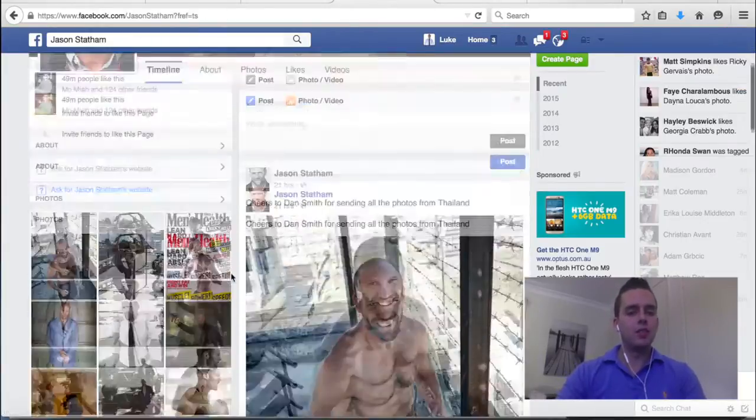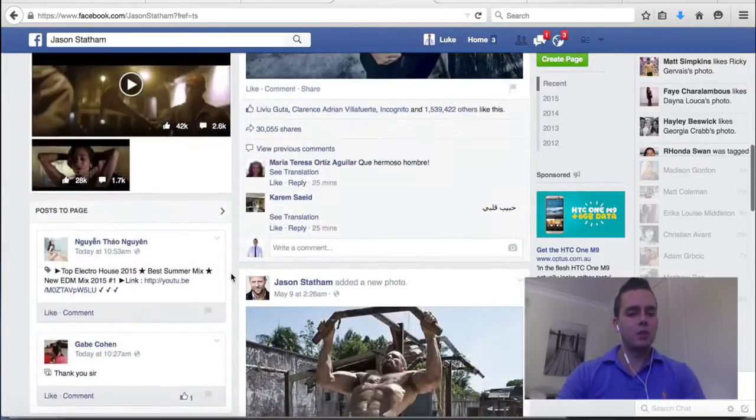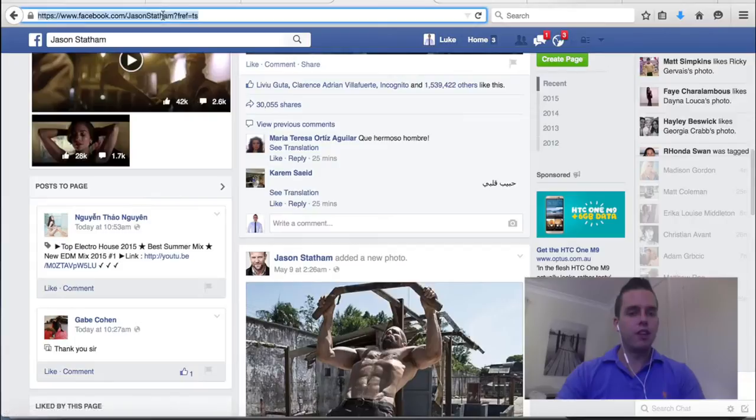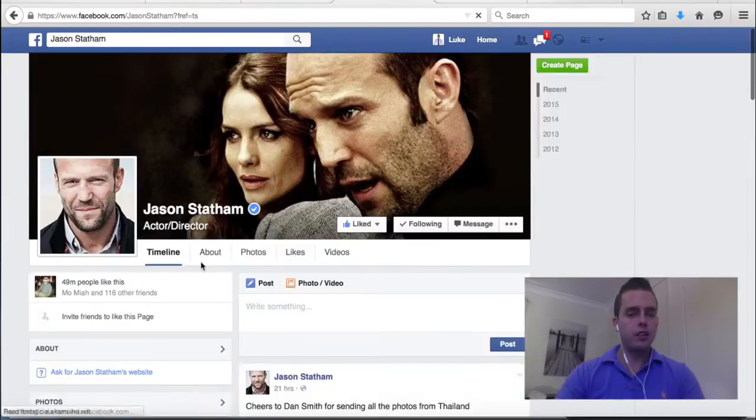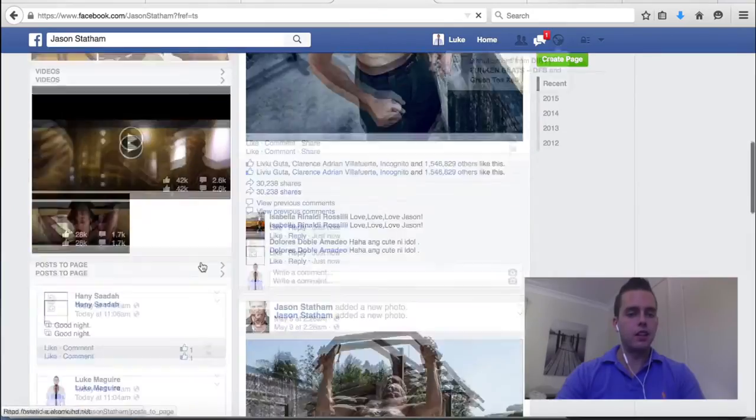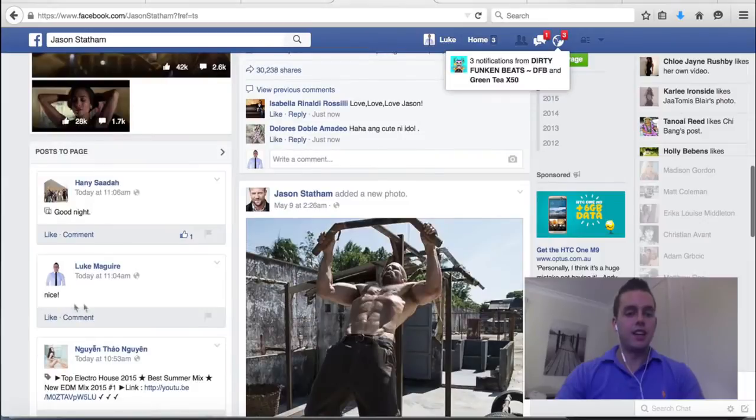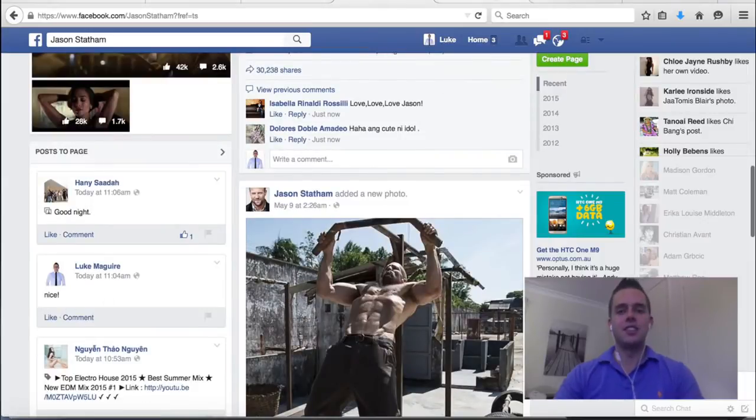You can see here with this one with Jason Statham which was one of them here. You can see if I refresh this page, our comment will be appearing just down here now. So just there, nice as you can see.